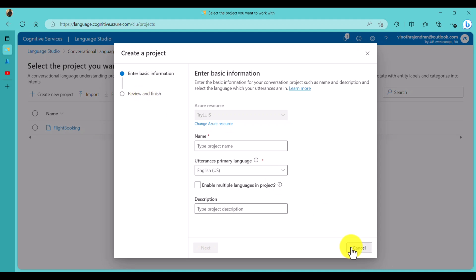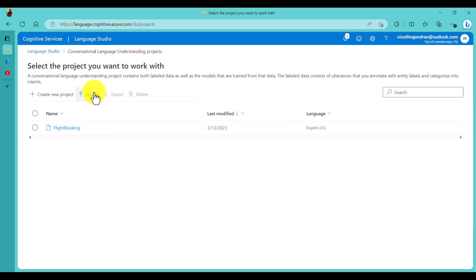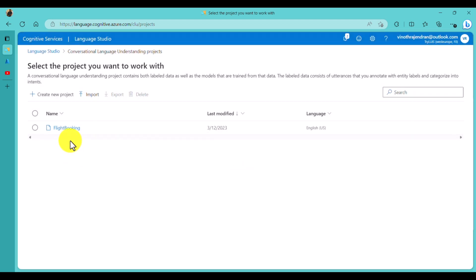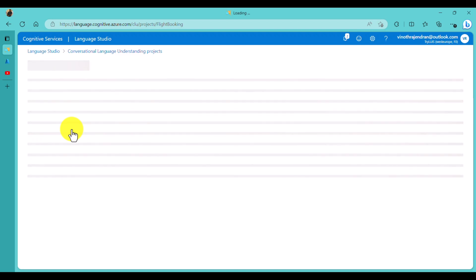The second option is the import option. If you already have a LUIS-supported JSON file, you can choose that file and import it to start the project directly. I have already imported a project called Flight Booking - it's a default sample from Microsoft. I used that same Flight Booking JSON file and created the project here.